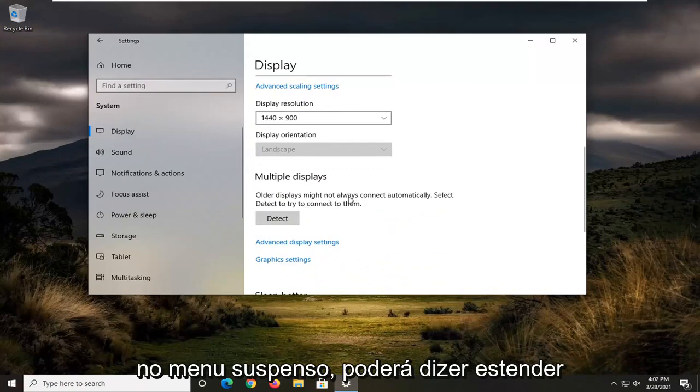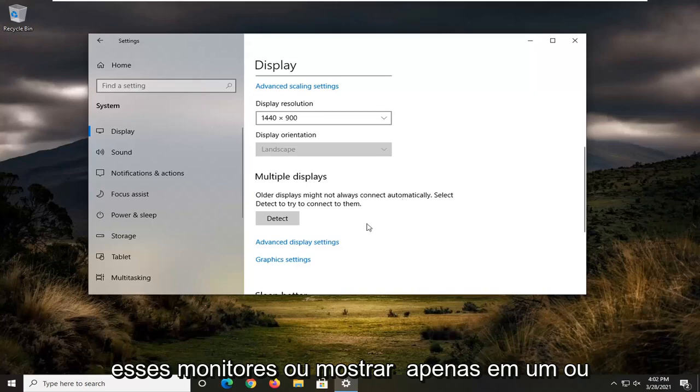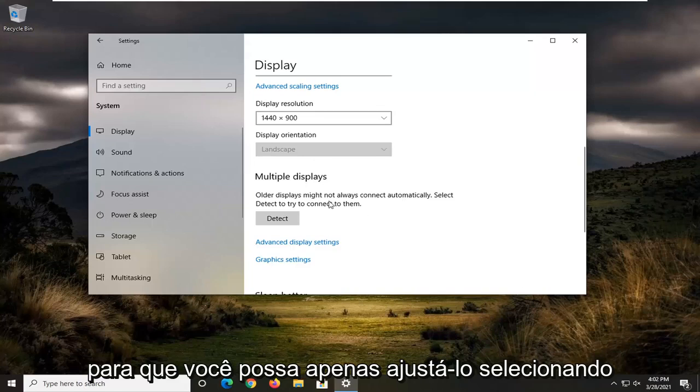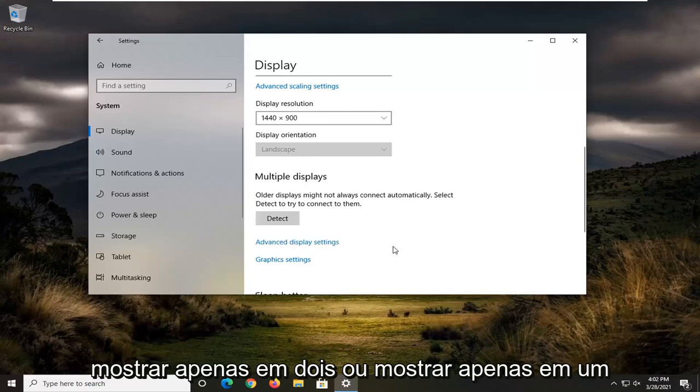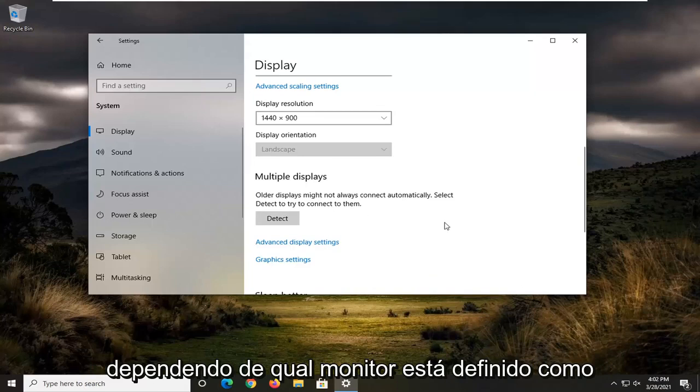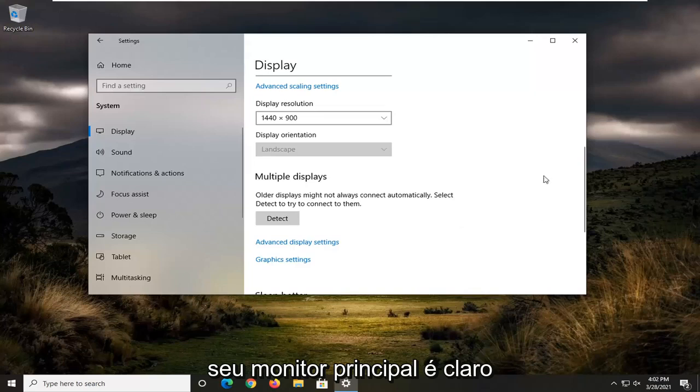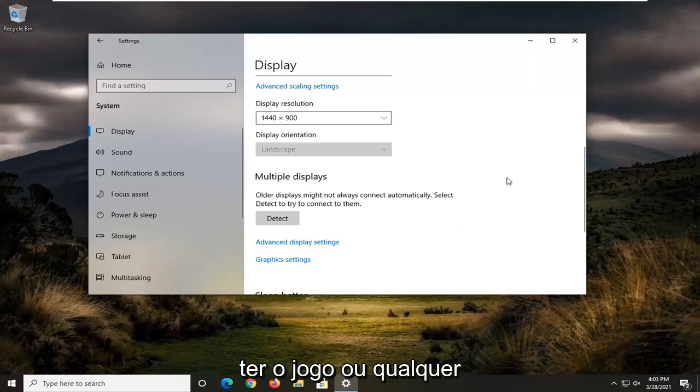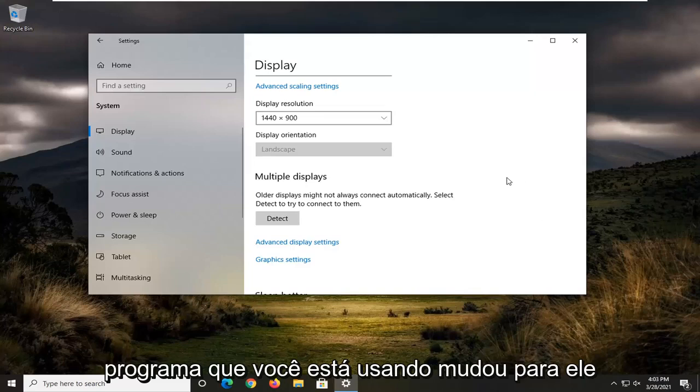It could say Extend these displays or Show only on one or two or three, depending on how many monitors you have hooked up. So you can adjust it by selecting Show only on two or Show only on one, depending on which monitor is set as your primary monitor and which monitor you want to actually have the game or program switched over to.